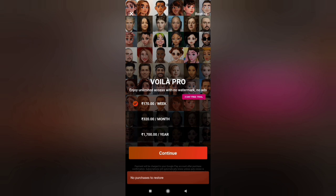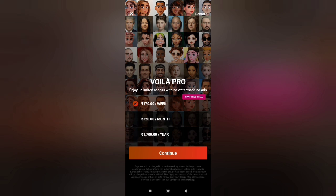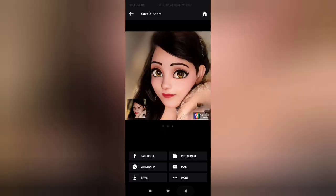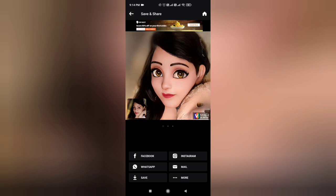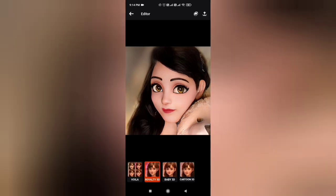If you want to take the premium version, you can also take it — it will be different. But no problem, without premium you can still use it. This cartoon creature feature means you can change your photo into a 3D cartoon.